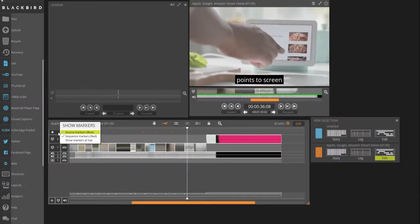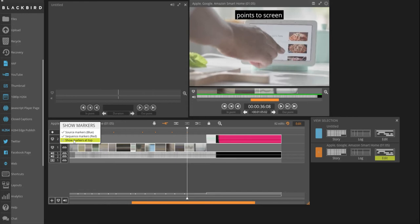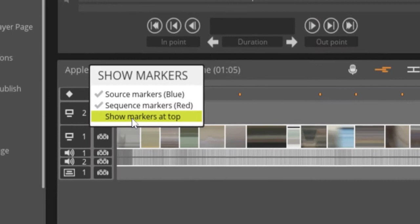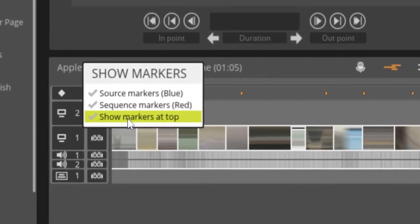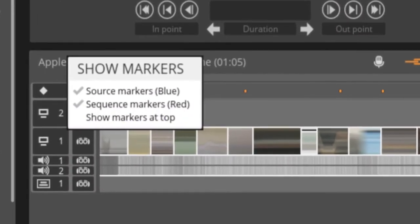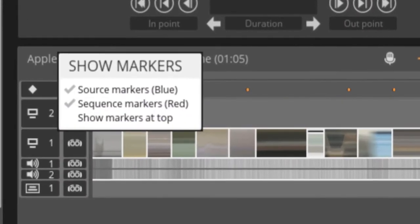There's also an option to hide and show markers and to view the overlay comments at the bottom or top of the edit side viewer. This option is found by right-clicking on the marker track selector.